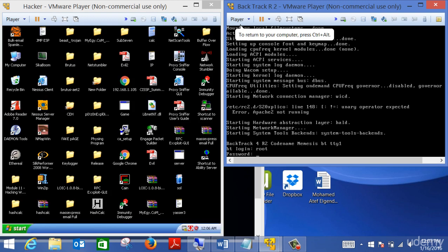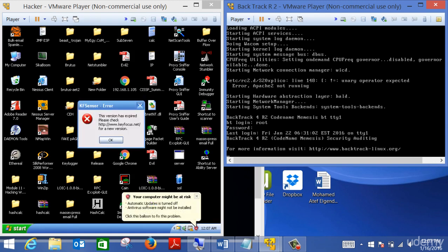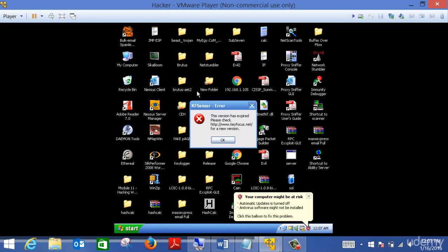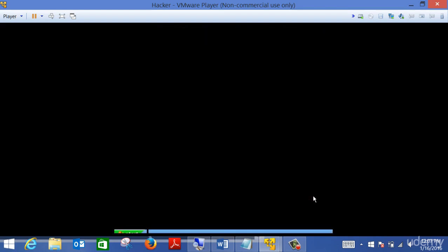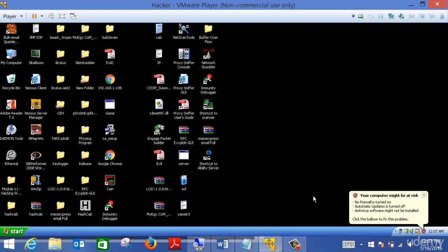In a previous video we explained the technique of cracking a password and went through different ways. We had the dictionary attack that uses a dictionary file, and the brute force attack that tries letter by letter and number by number until it is able to get the password. The problem with brute force is that if your password is complex it will take a very long time.